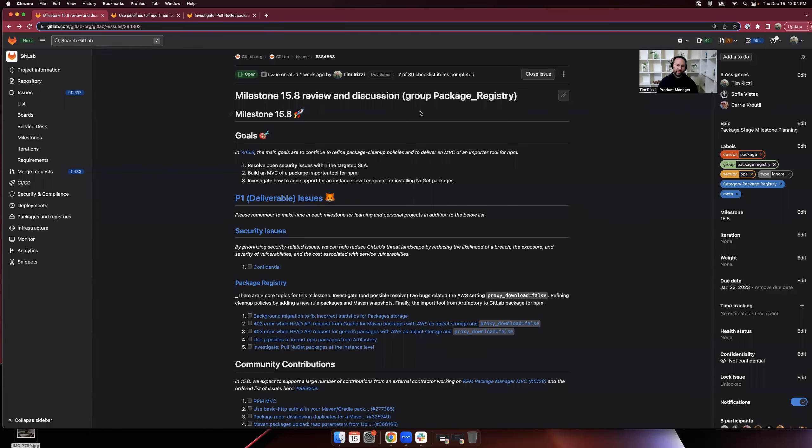Hello, I'm Tim. I'm the PM for the Package Registry Group, and today I'd like to highlight a few of the issues that we have planned for Milestone 15.8.